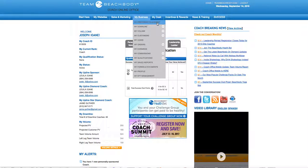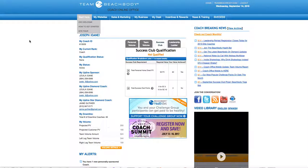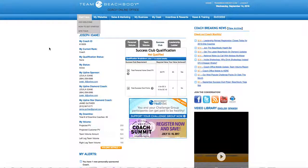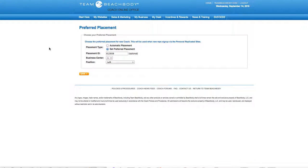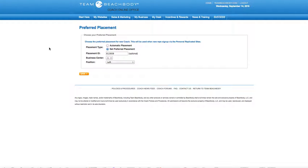The main thing about placement is you have to know where your coaches are placed in order to continue to grow. Sometimes it's on automatic placement, but that's not where you want to place your coach. You want to make sure you set preferred placement and check in your back office where your coaches are.